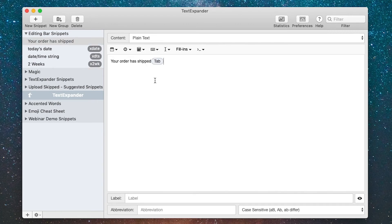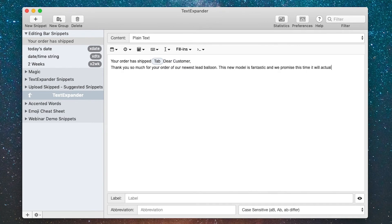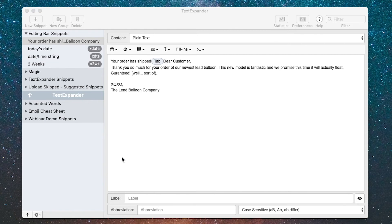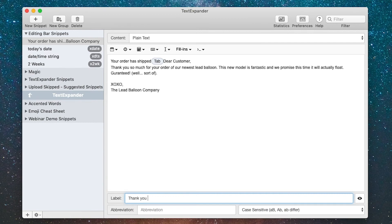Then I can type the message: dear customer. All right, so I've got my message built. It's got the subject line, the tab key, and then the message body. I'll give that a label: thank you email, and we'll call it XTY for X thank you.